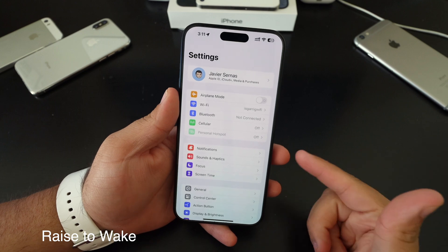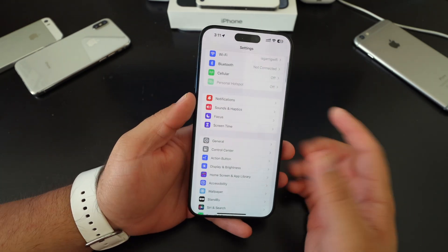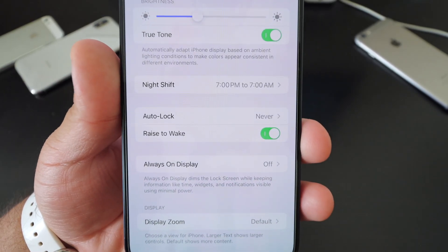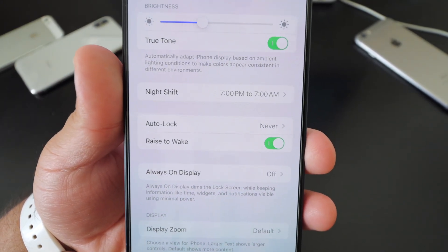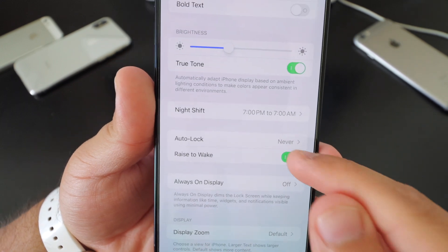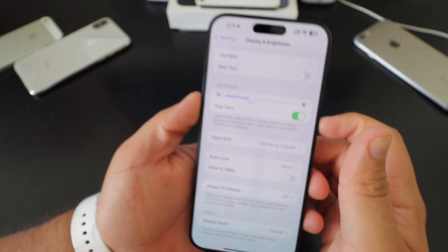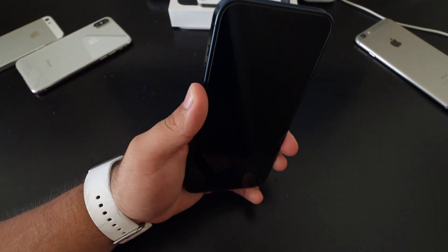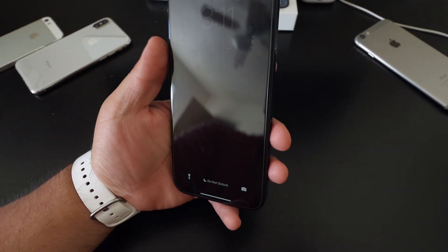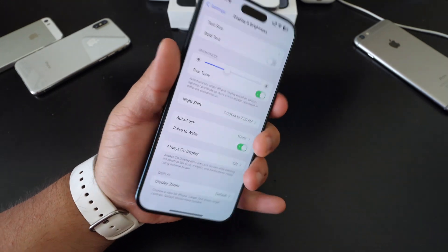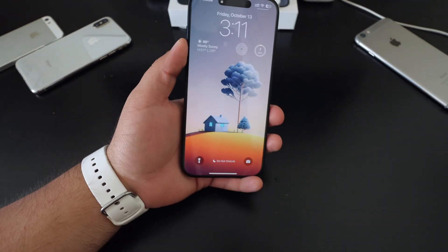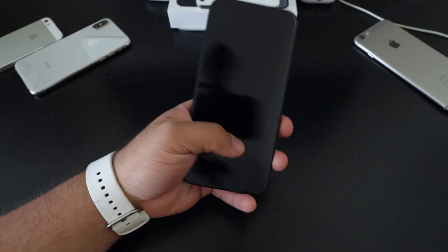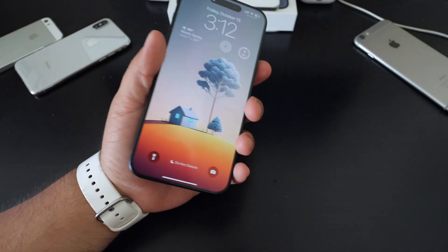Raise to wake — go to settings and then display and brightness. There's the raise to wake option, which is defaulted as on. A lot of people turn it off because if you turn it off and then turn off the screen, lifting the phone won't turn on the screen. But if you turn it back on, every time you lift it up it's going to brighten up the screen — so it's constantly turning on the screen.